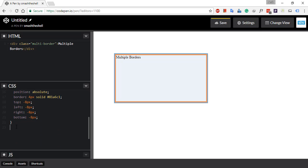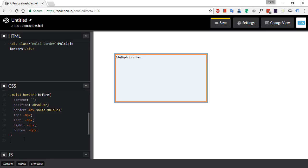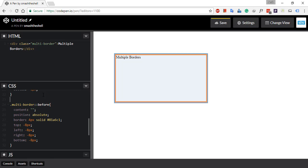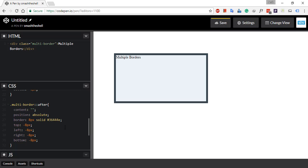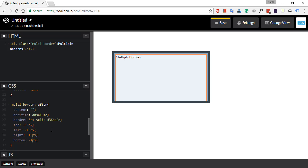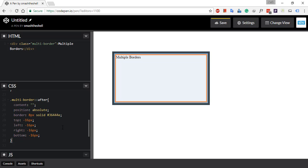Now let's copy the same selector with the same properties. We just have to change the selector from before to after. Let's change the width of this border to 8 pixels and change its color to #36444A — a kind of dark blue. It's overlapping on all the existing borders, so we need to specify a new offset. What would it be? It would now be minus 16 pixels. So now we've created our third border.